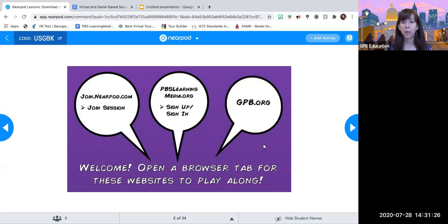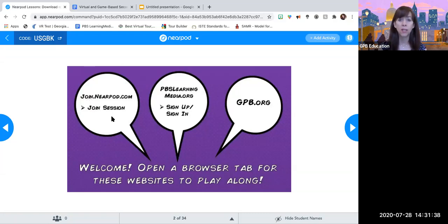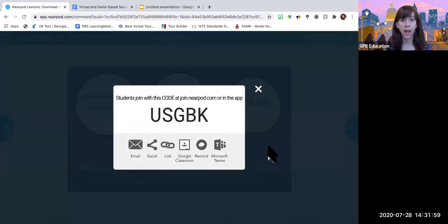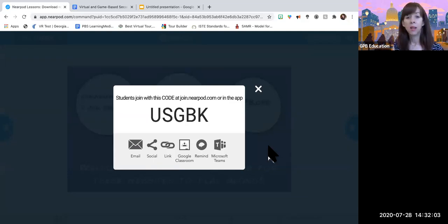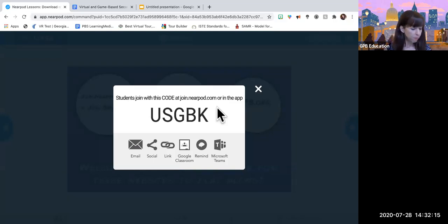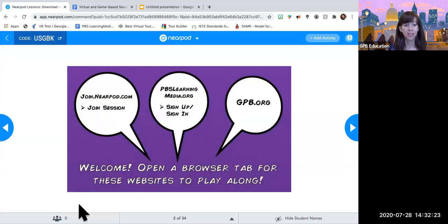The slide in front of you tells you a little bit about the resources we're using today. We've got Nearpod — the slideshow I've used to scaffold my session is at Nearpod, so you're welcome to join the session now through this code. I'm also going to be sharing a copy of the slideshow so you can review it down the road. Actually, please go ahead and join it because we have a game in here. Please go to join.nearpod.com and type in the code USGBK. We have a pretty small group, so it shouldn't take you too long.